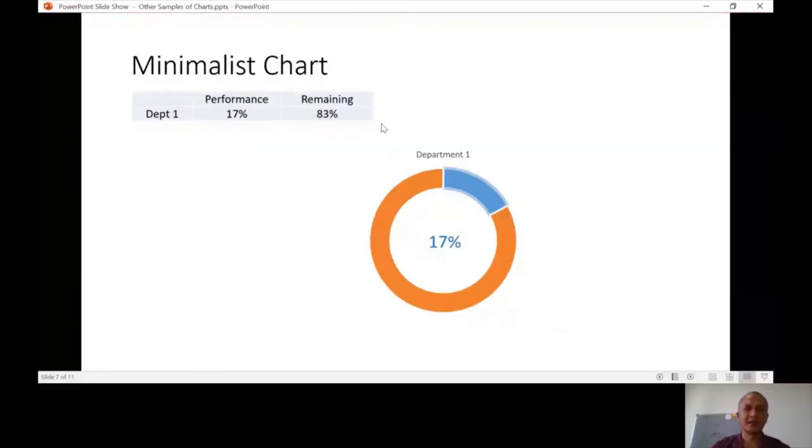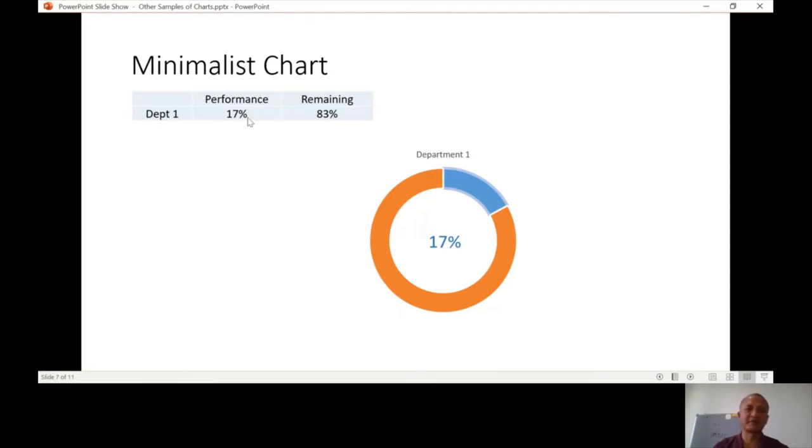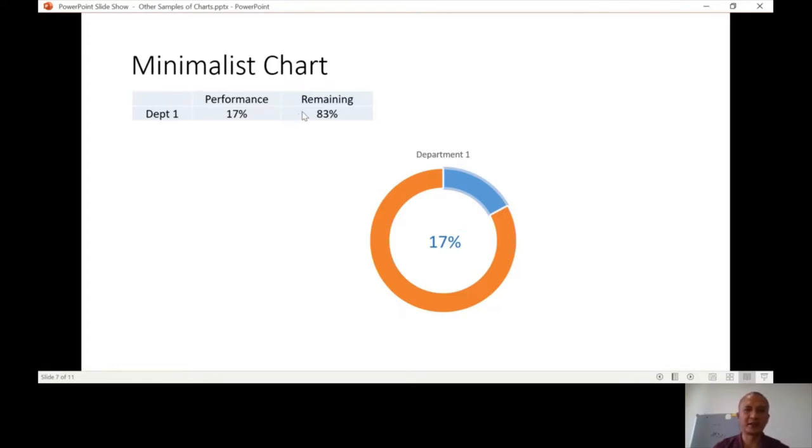Let me share the PowerPoint again. Our next topic is the minimalist chart, or the donut chart. You can see it's just a donut - it's actually the easiest because you just highlight the table and insert a donut chart. I'm going to show you how to make changes to this chart. For the table, it's very important that you make it in two columns where the first column is the percentage given to you.